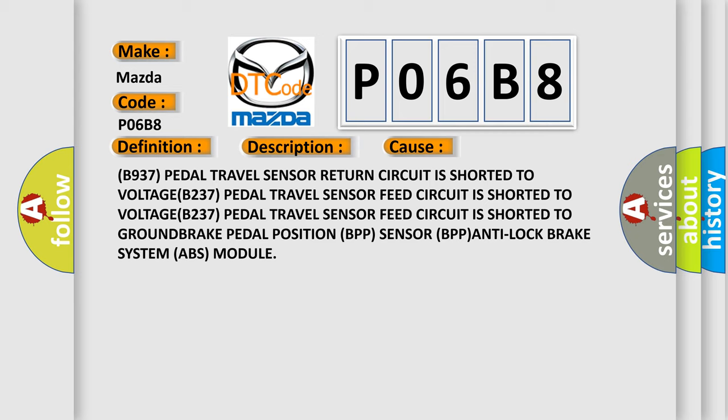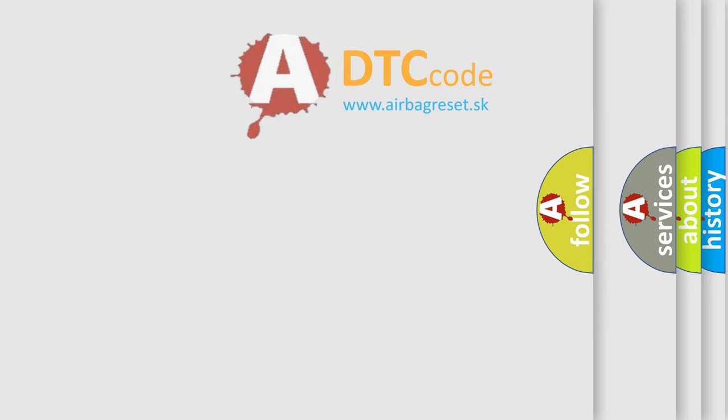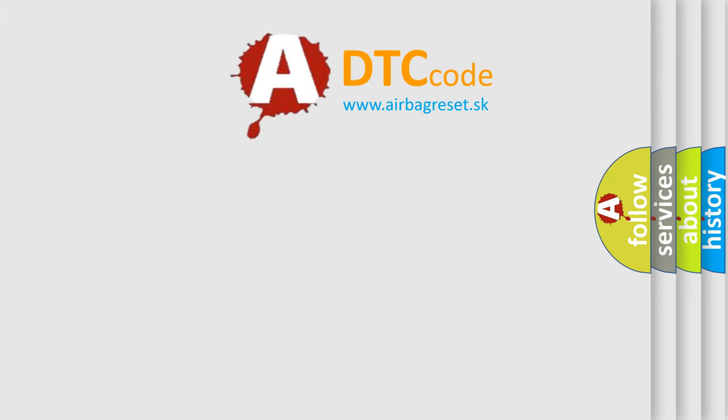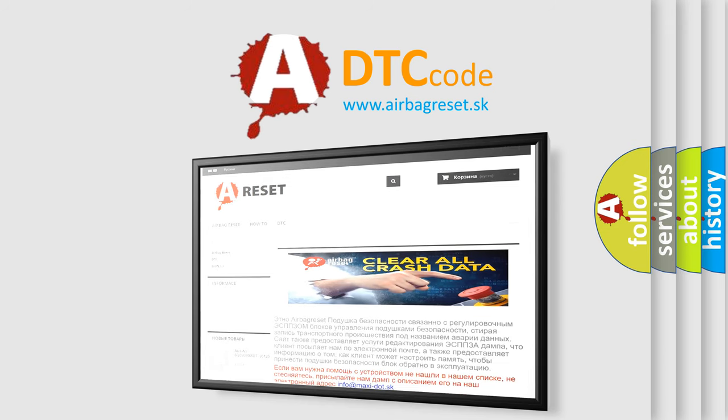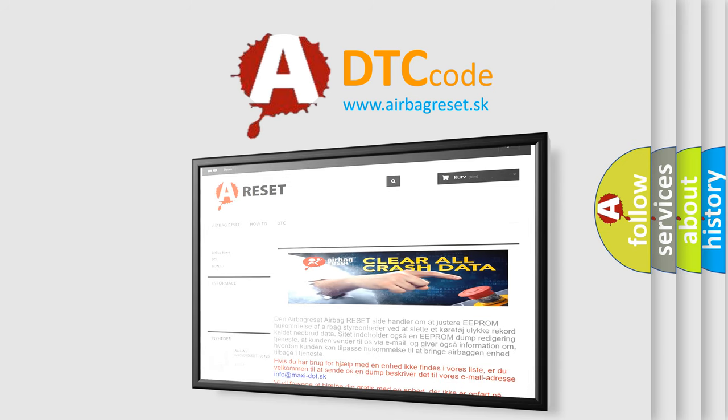The airbag reset website aims to provide information in 52 languages. Thank you for your attention and stay tuned for the next video.